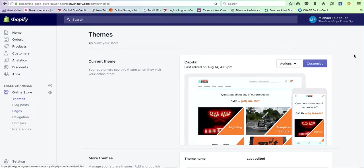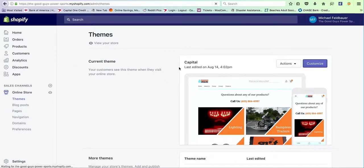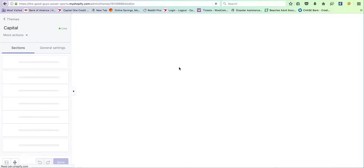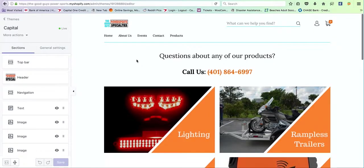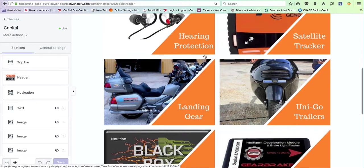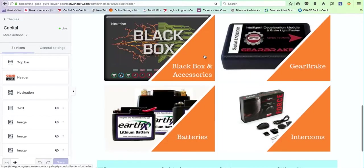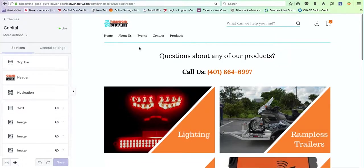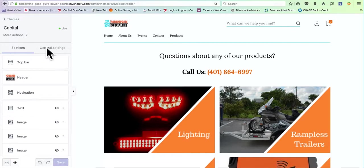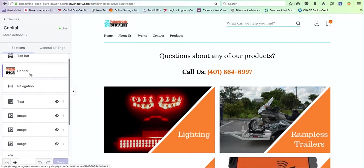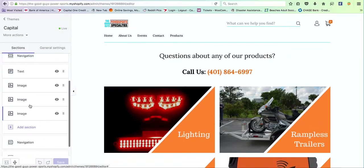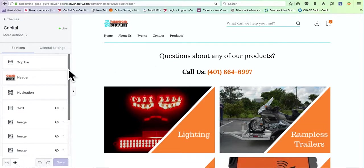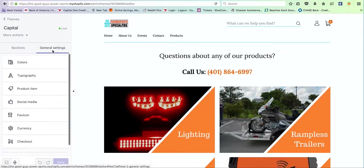So let's take care of the home page first. First we'll hit customize and you'll notice that it gives you a live environment right here that shows you what's going on with the site. And as you make your changes, it should take effect right away. On the left hand side, you'll notice that these are pretty much all the environments on the home page. So let's just cover general settings first.